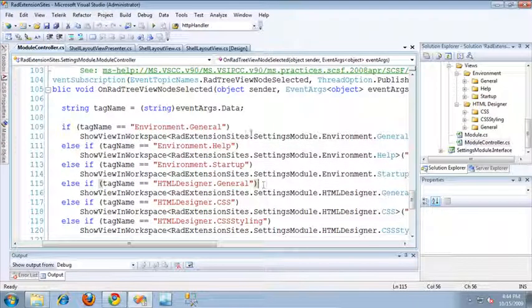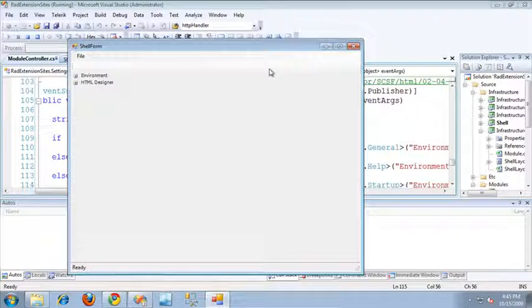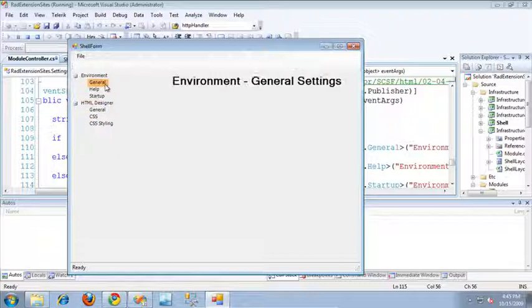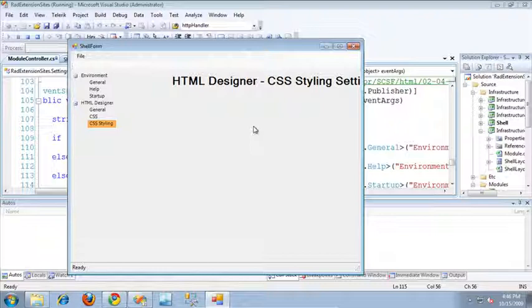So now that we've seen all of the code for the application, let's take a look at it actually running. Once the application is up and running, we can see immediately that the UI Extension Site has been extended. If I expand these two nodes, we can see all three of each of their children nodes. If I click the general node, you can see that the event publication is getting triggered, the subscription handler is being called and passed the tag of that node, and based on that tag it determines it needs to display the general view. It works exactly the same when I click Help, Startup, and the HTML Designer child nodes — it just displays the view associated with the tag of that node.